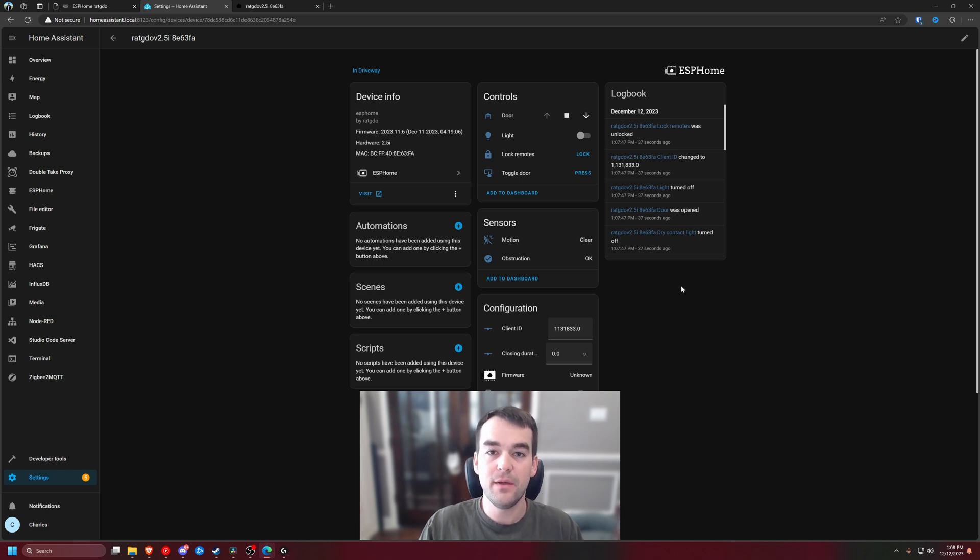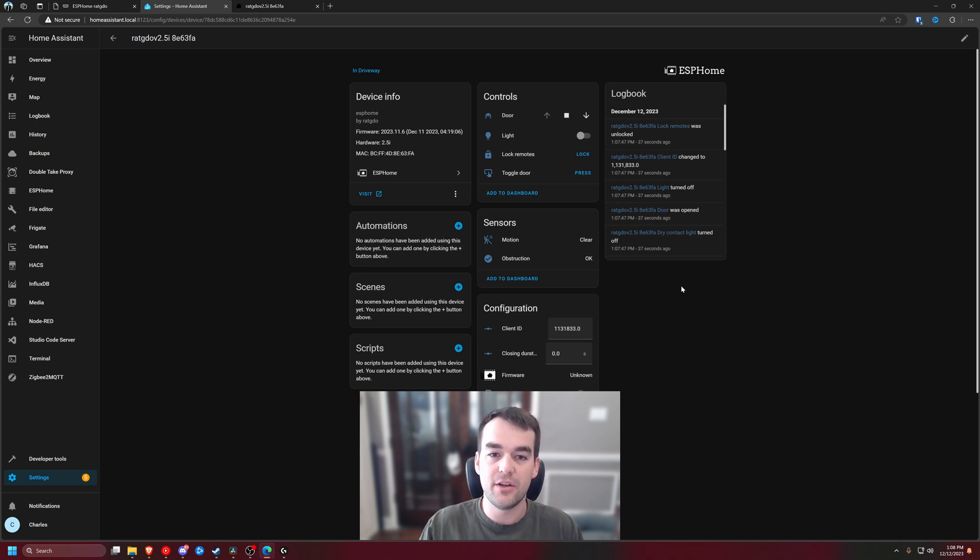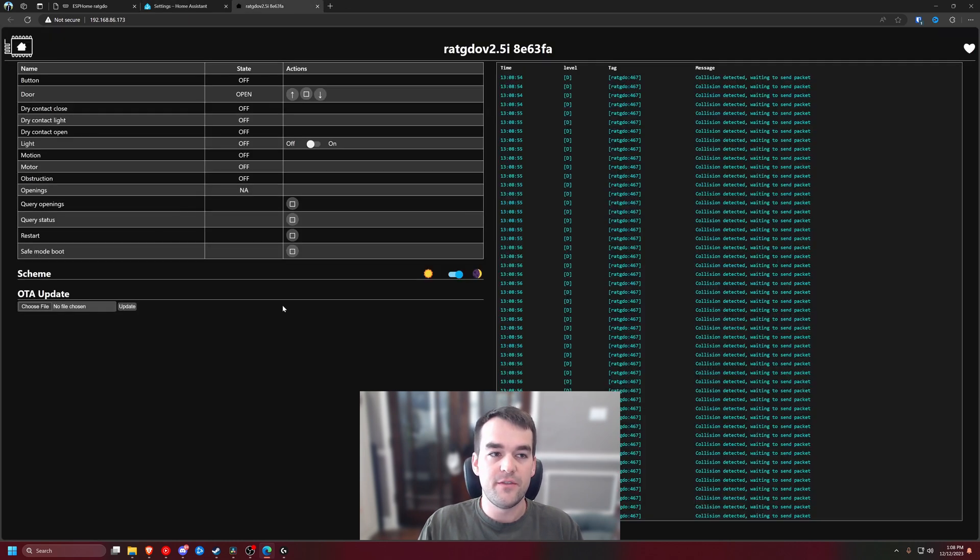At this time you are done with the firmware for ESPHome. You can just set it up and you're good to go.